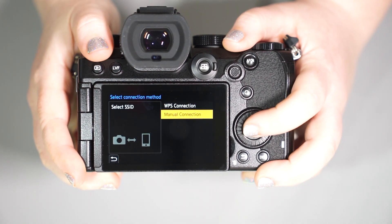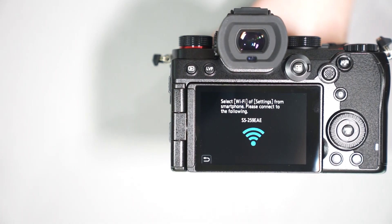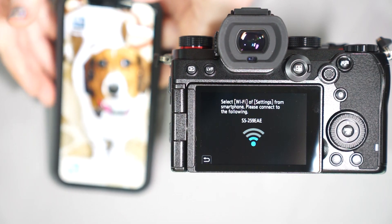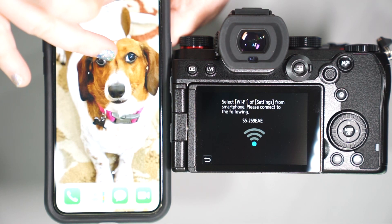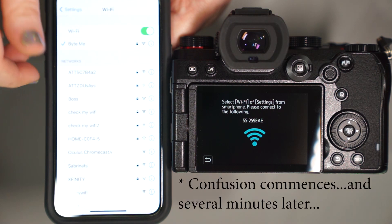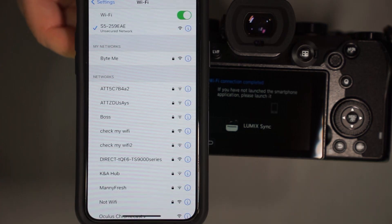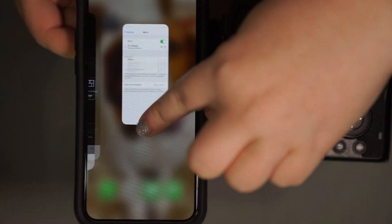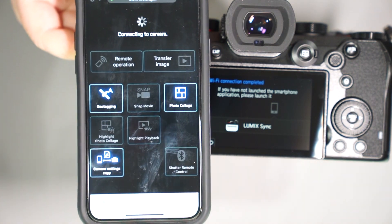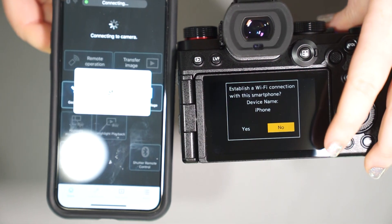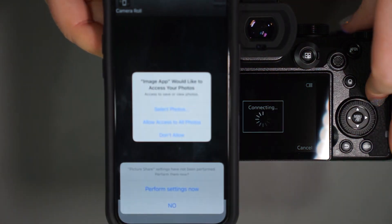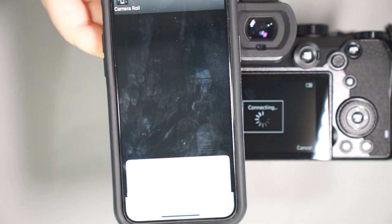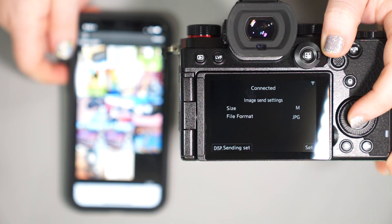Let's go to a manual connection, where at this point we're going to bust out the phone. From here, we're going to access our Wi-Fi, and we are going to choose out the S5 connection. We're going to connect to that Wi-Fi, go back to the app. We're going to establish a Wi-Fi with the iPhone. Yes. We're going to allow access to all photos. From there, we're going to select iPhone.